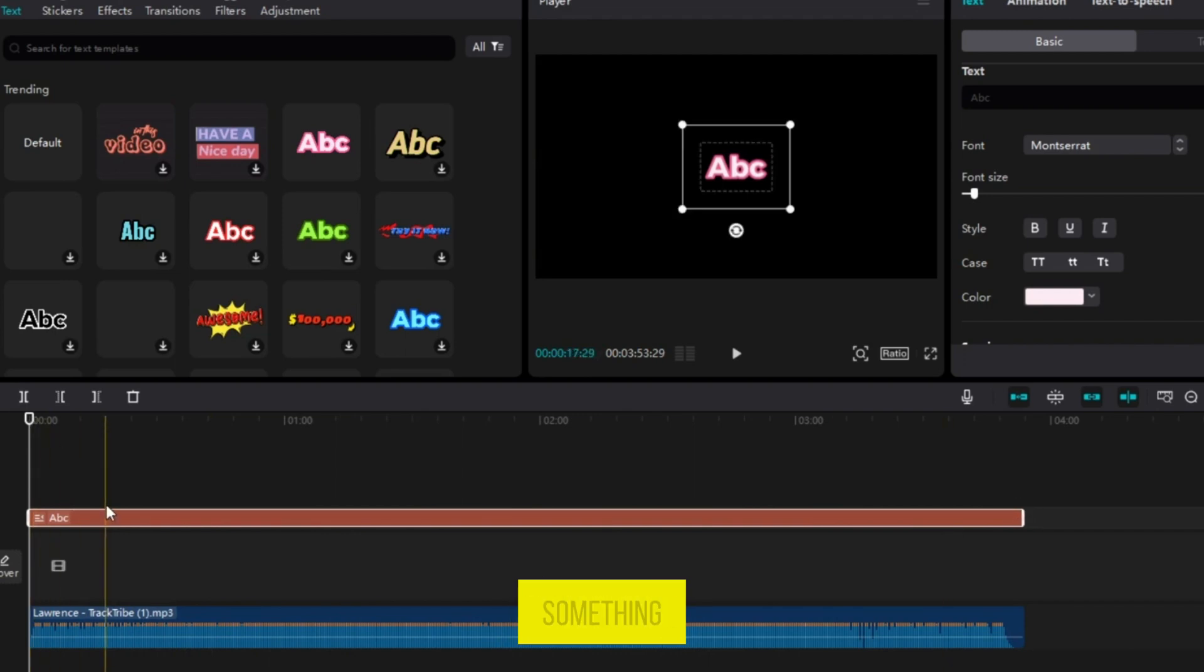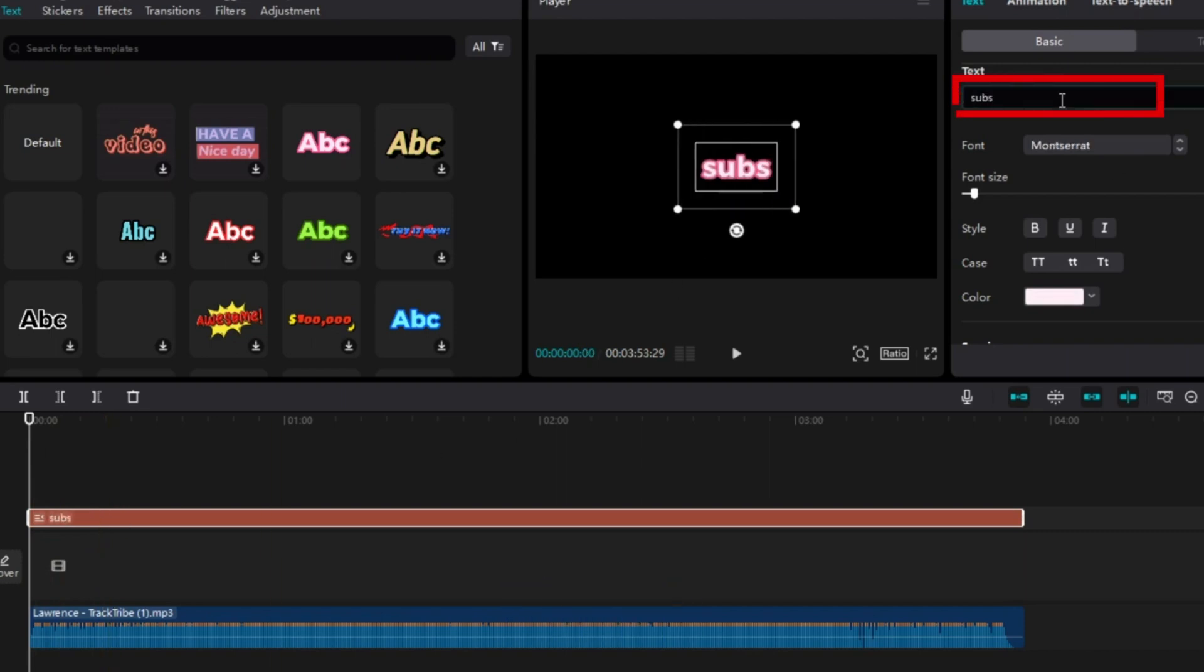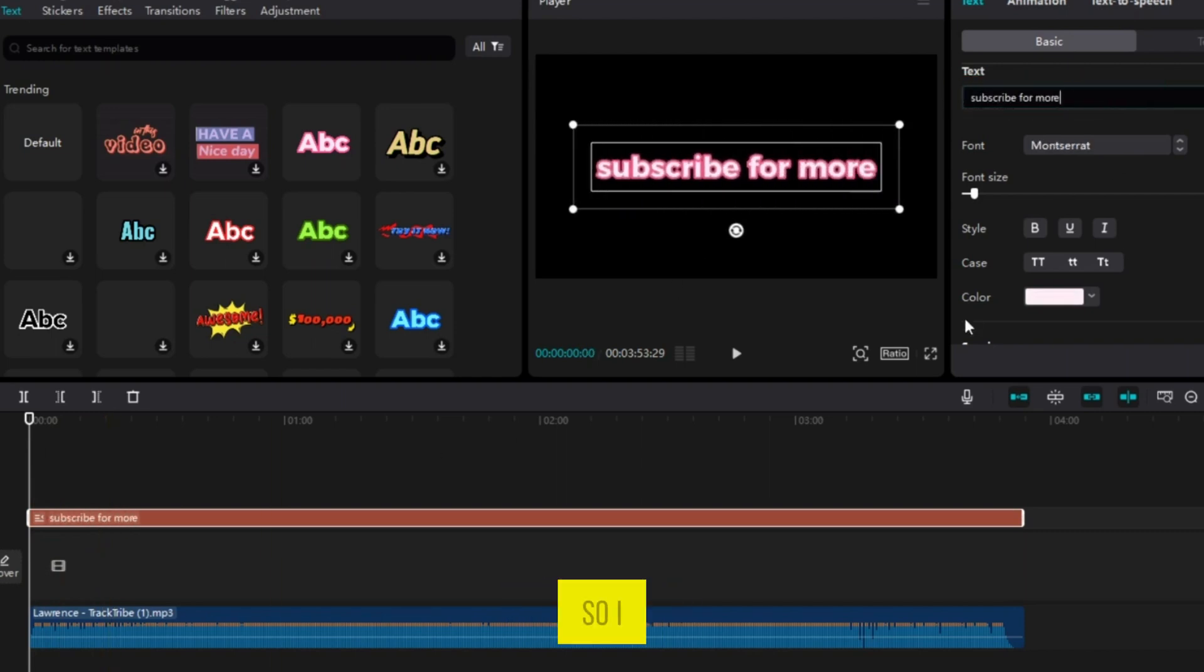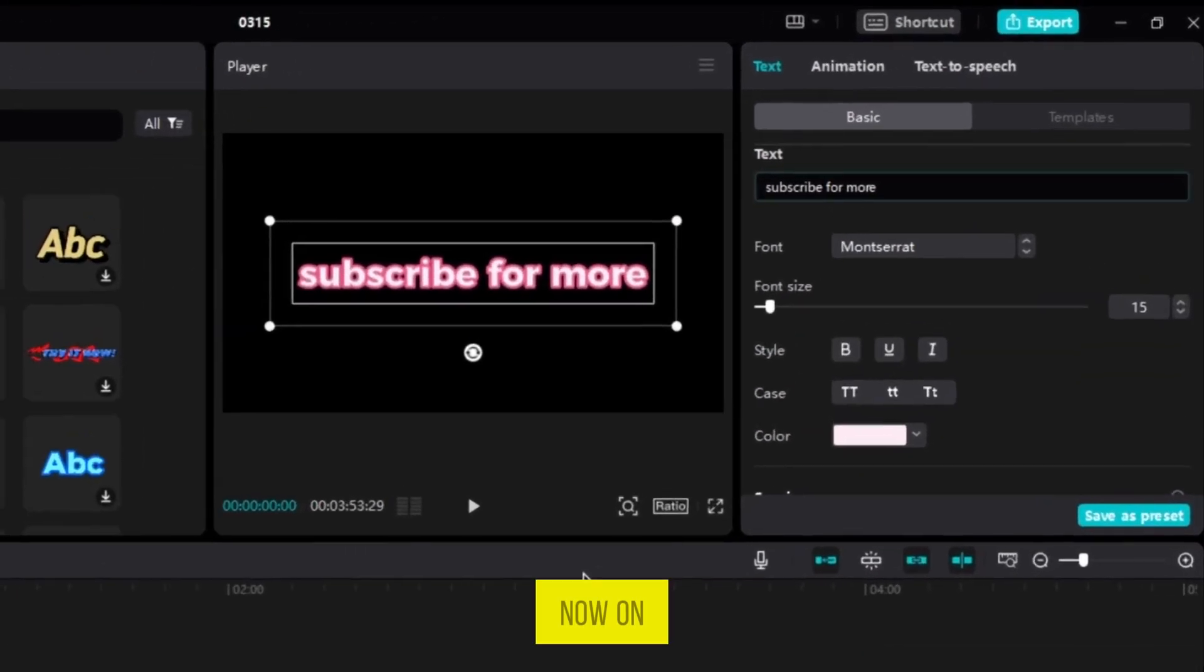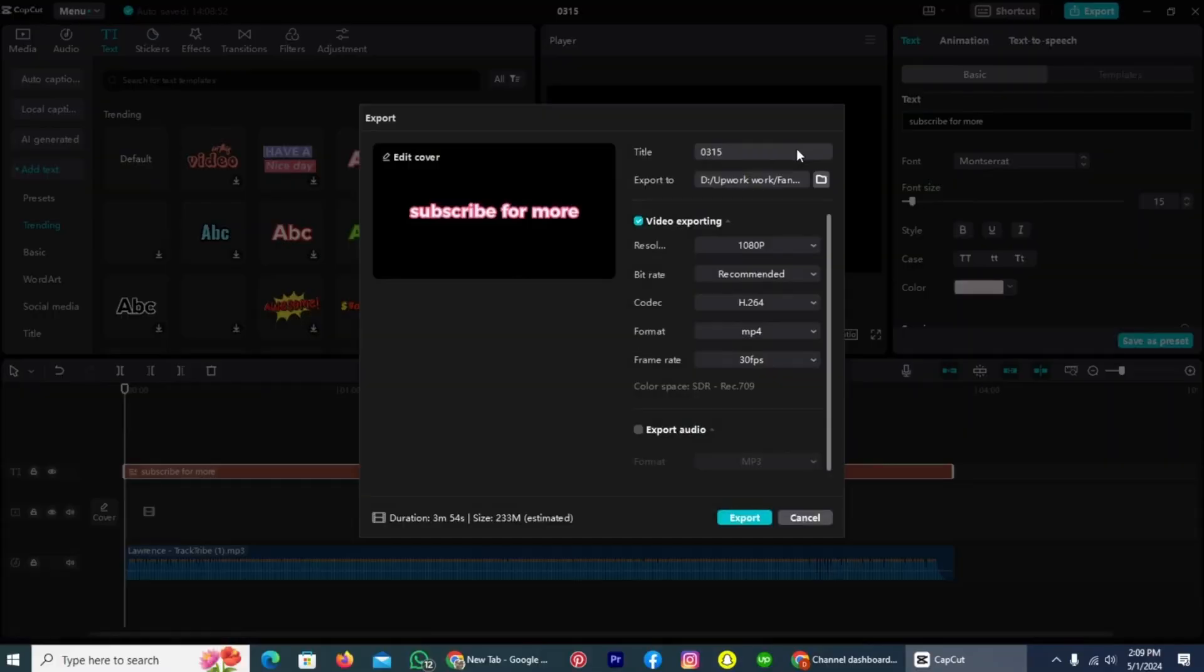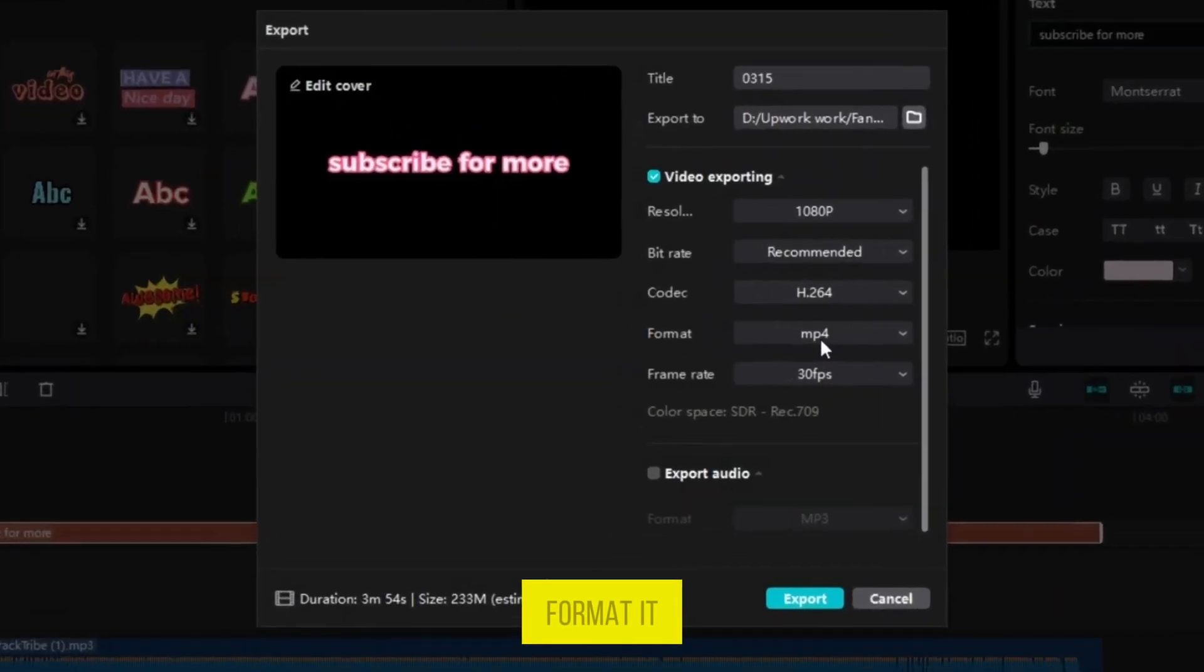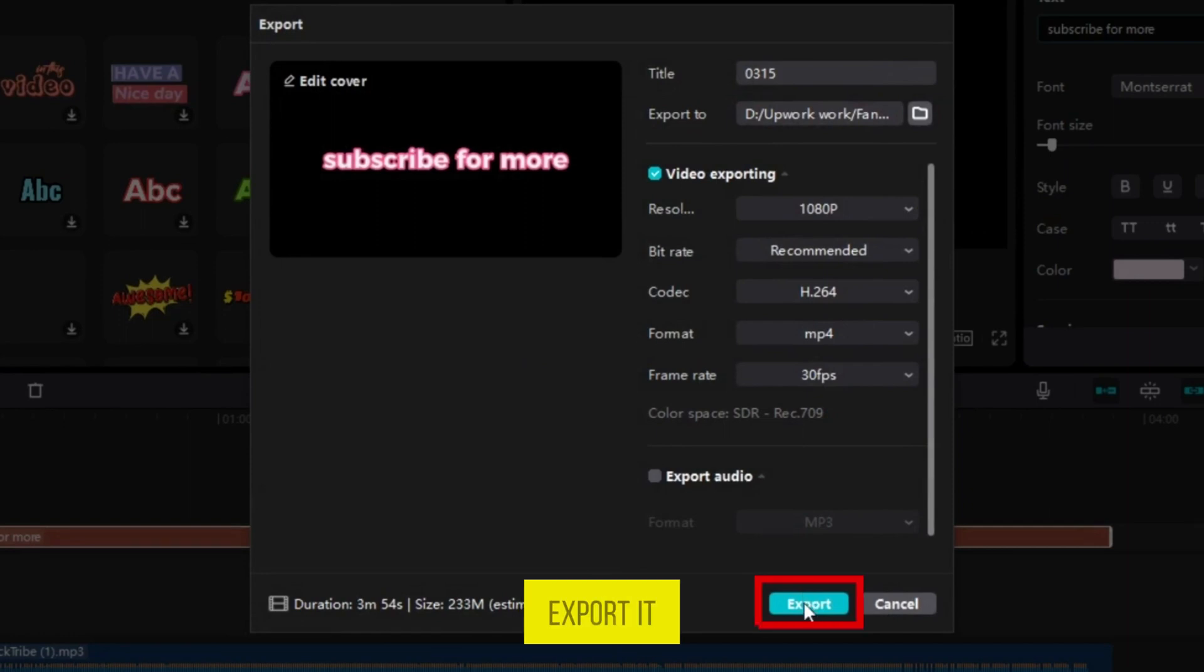If you want to write something, you can write. For example, I'll write subscribe for more. Now on the last, tap on the option export on the right top. You can see the format. It is now in MP4. Now let's export it.